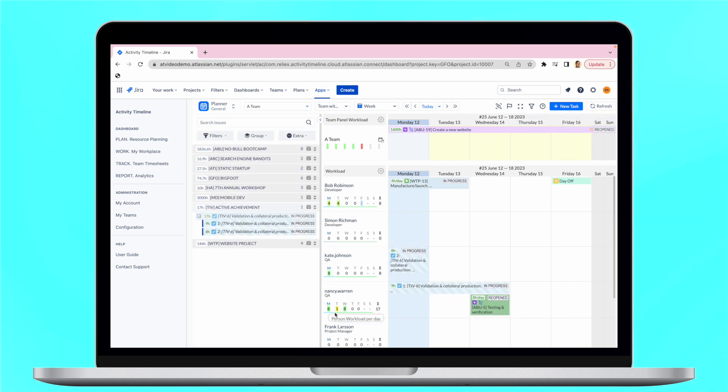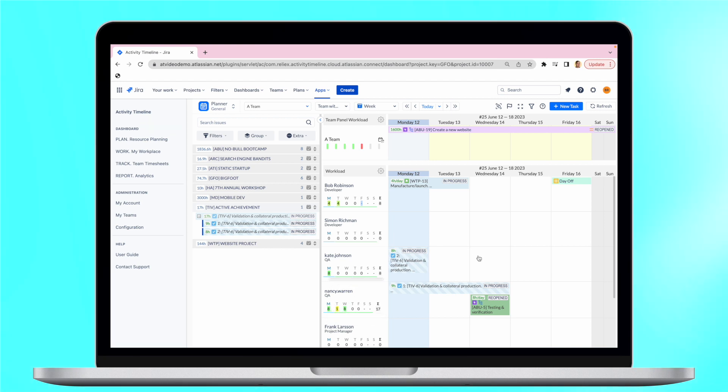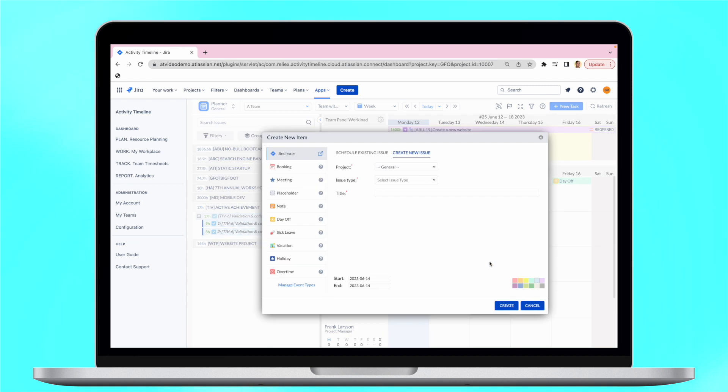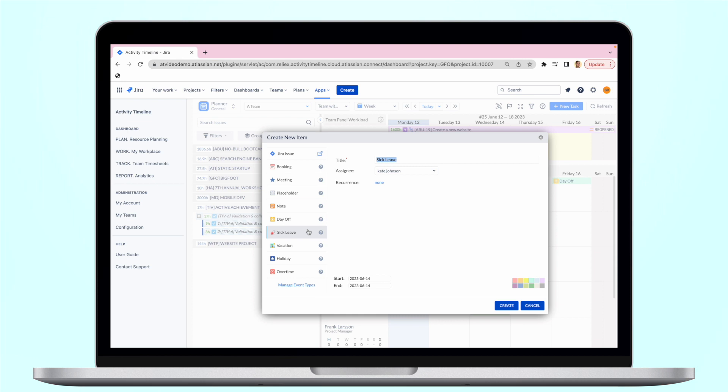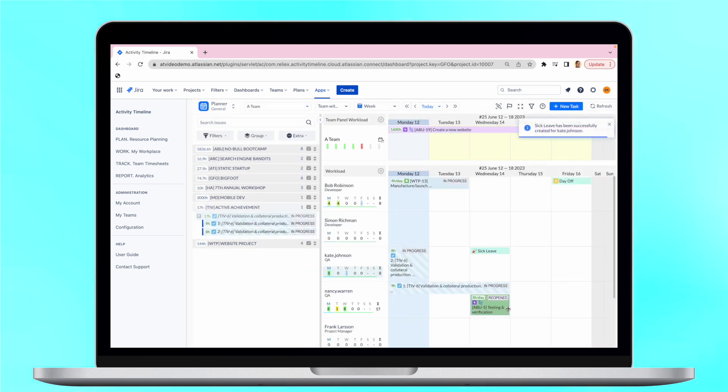All users have special workload indicators that help to understand whether the user is underloaded, overloaded, or the workload is perfect. Schedule new Jira issues directly from the dashboard or use internal custom events like sick leaves and days off for effortless holiday management, and the workload indicator will be updated accordingly.